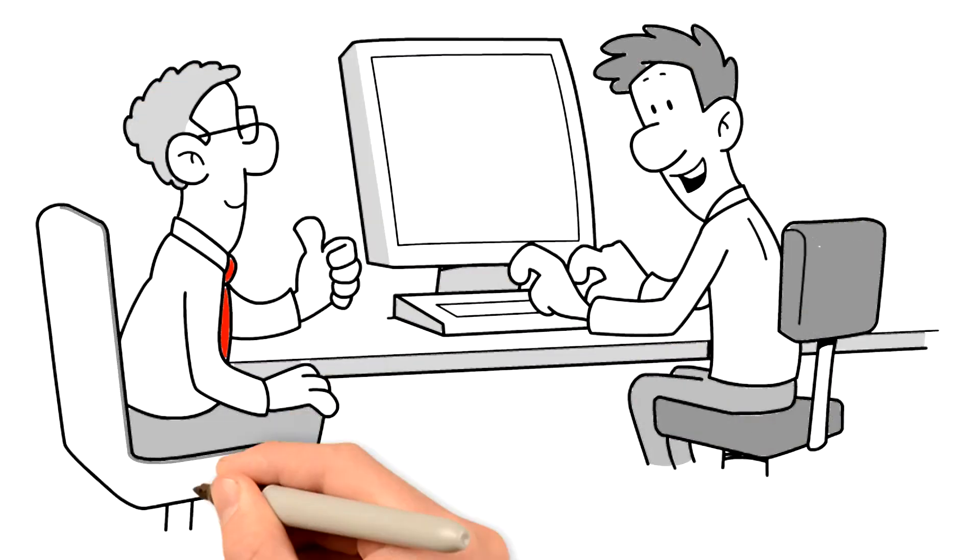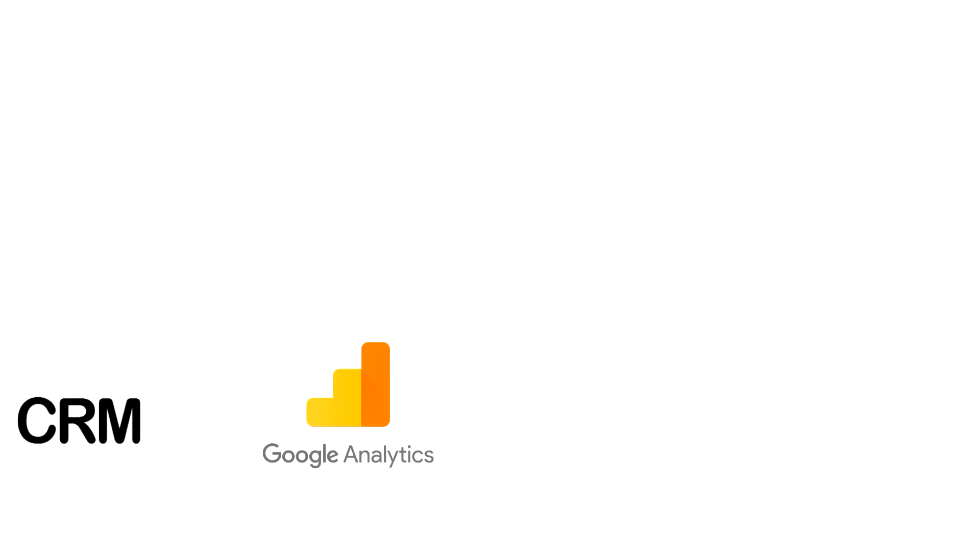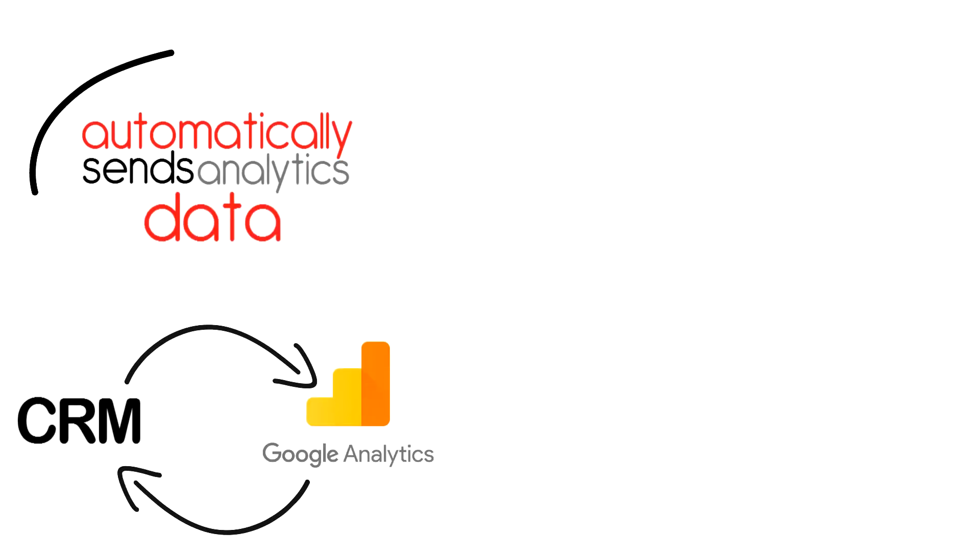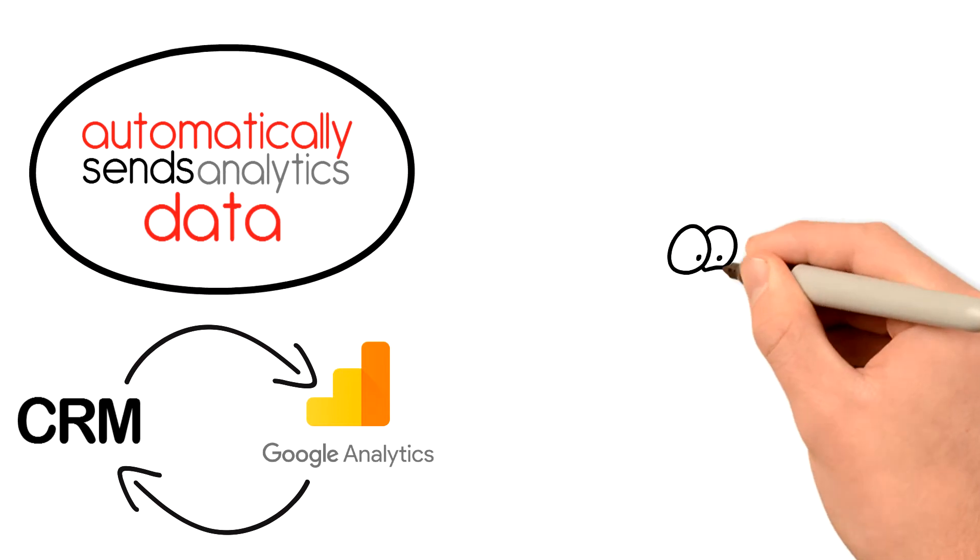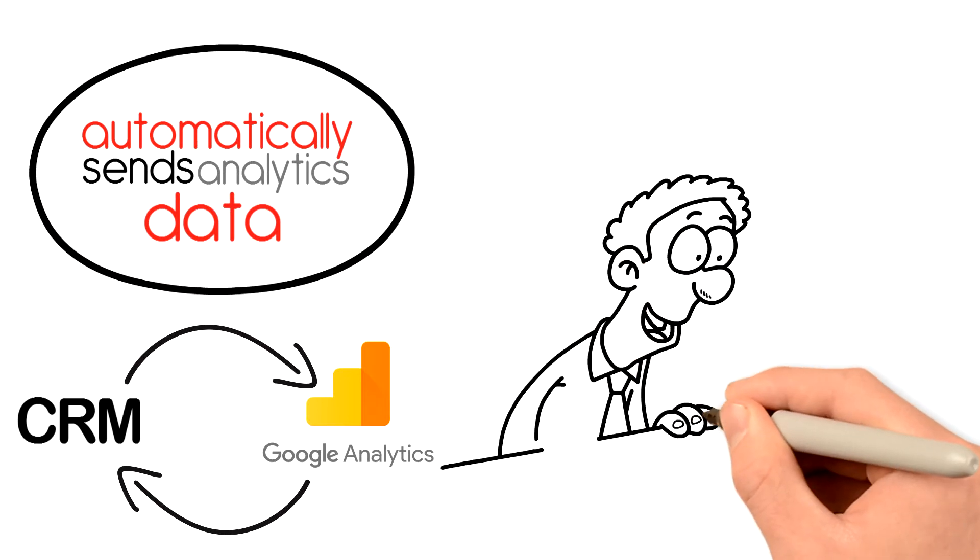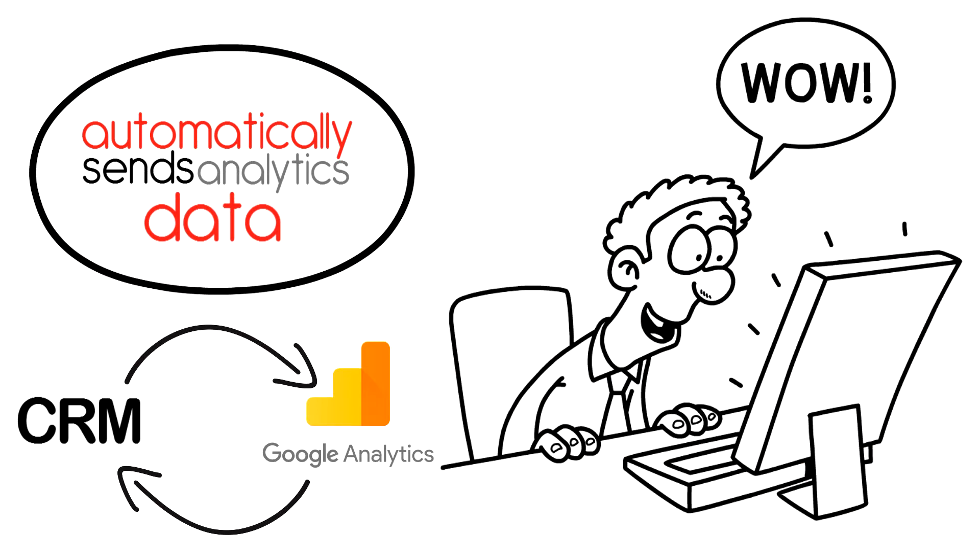Sam's friend tells him about GA Connector. Sam installs GA Connector. It automatically sends analytics data for each lead into his CRM and lets him import information about his customers from his CRM into Google Analytics.